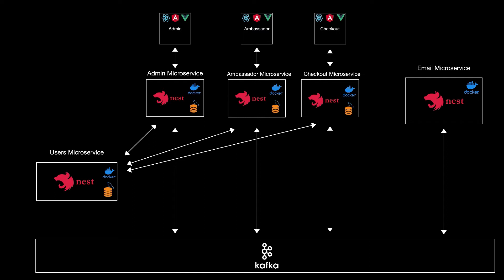All of these microservices will communicate with the users microservice using internal HTTP requests. We will see simple requests like registering a simple user and more complex requests like authenticating the user and authorizing the user if it has access on a specific page or not.